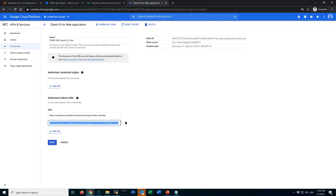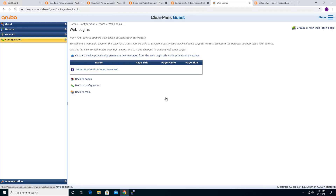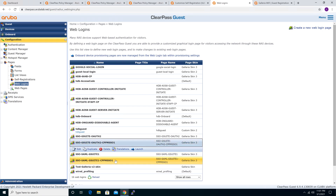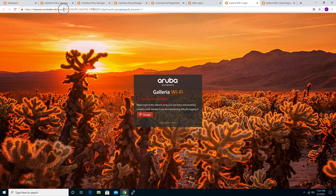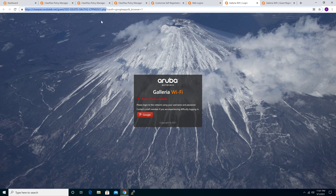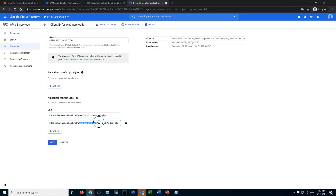The second URI is your ClearPass guest captive portal login page that you configure. Let me show you here — this is the page we set up for OAuth 2. This second URI is SSO G Suite OAuth 2 CPBMS1 — that is the page you have to allow from here. These two URIs are what you need to make it work. That's how you configure Google G Suite to set up ClearPass as the OAuth 2 client ID.